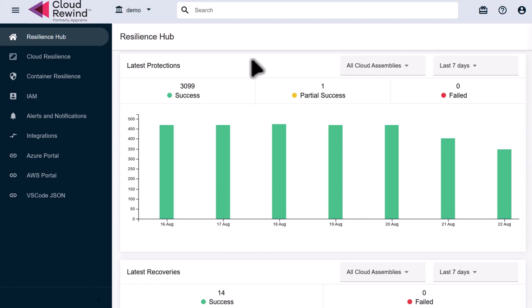Once logged in on the main Resilience Hub screen, we can see a glimpse of all of our cloud connections, protected applications, and our protection status. This is helpful for ascertaining the overall health of our Cloud Rewind Cloud backups and the ability for them to be restored properly.